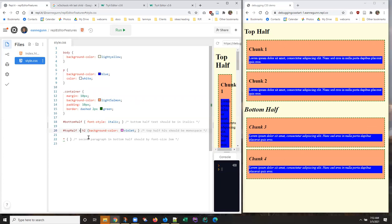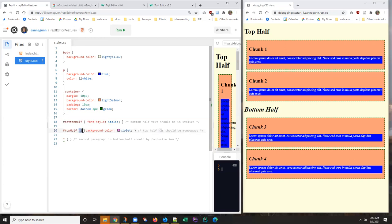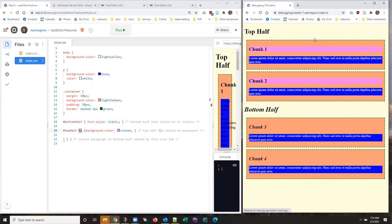So what I want is the other version of the descendant selector, the one that's not about being a direct child. Okay, so this just says style any H2 that's anywhere inside top half with this background color. And voila.